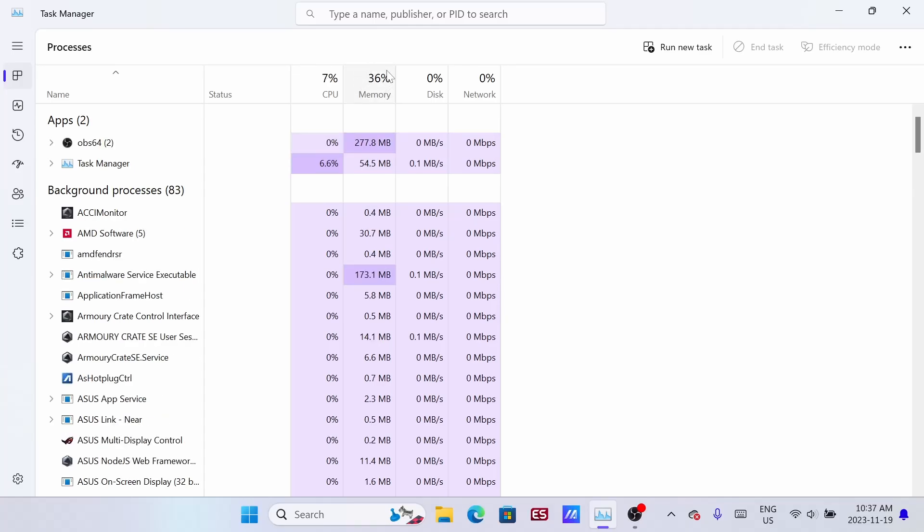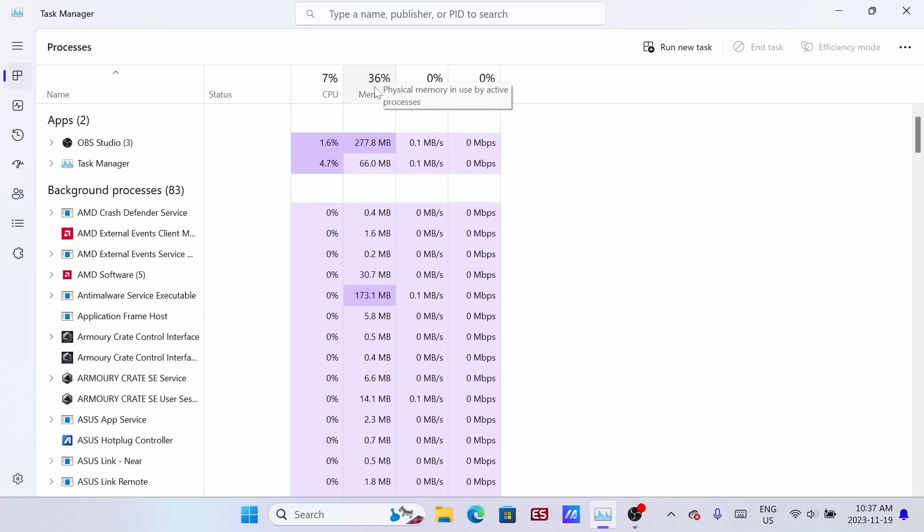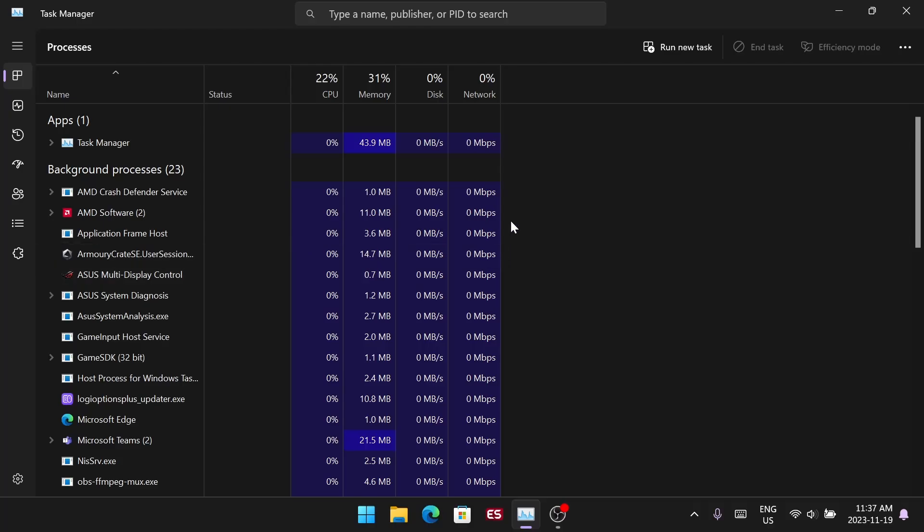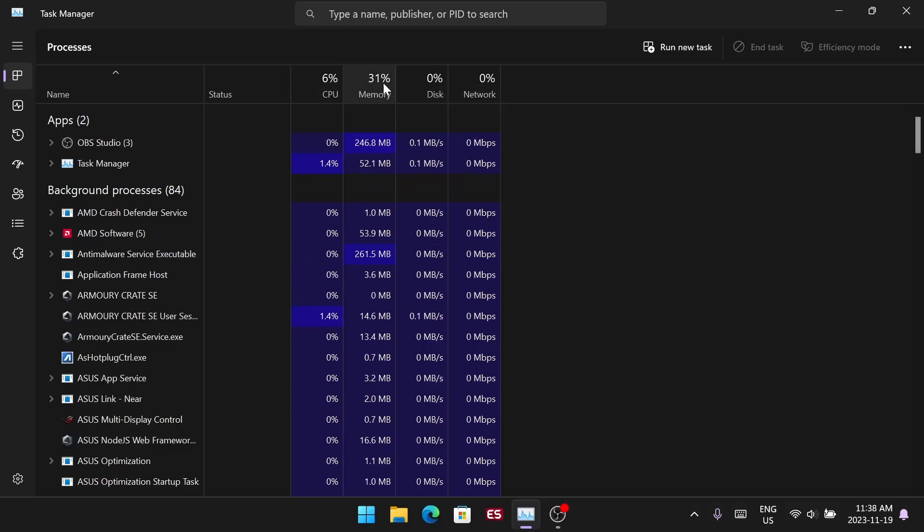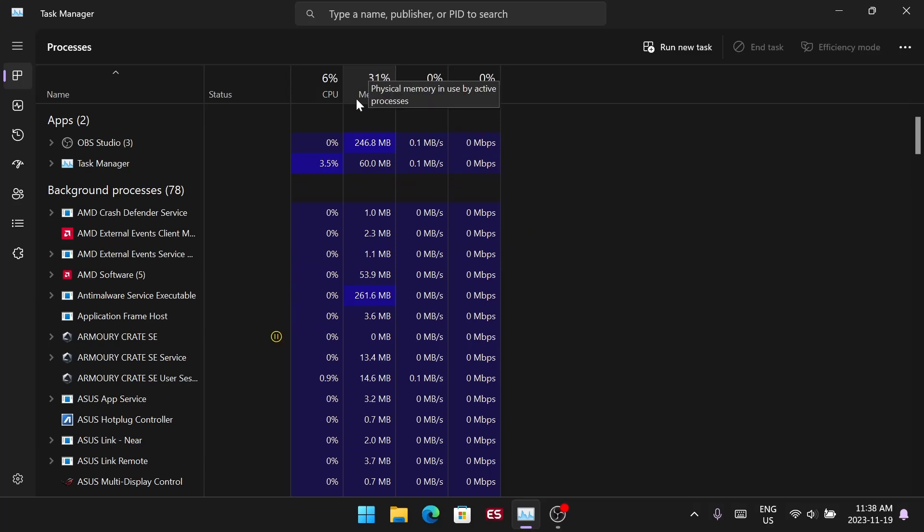You can see that before I did this I was using 36% memory in the background. After I did this it's down to 31%, and we're also saving a bunch of space and resources for your games. If you found this helpful, like and subscribe and I'll see you in the next one.